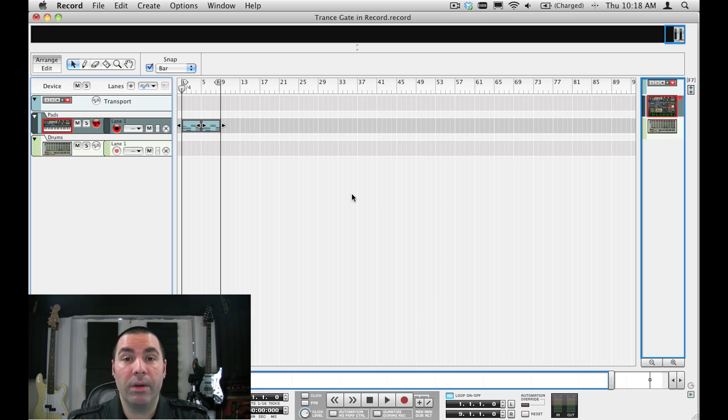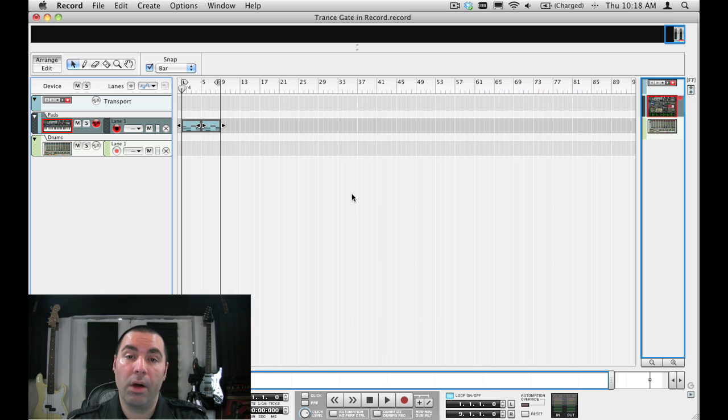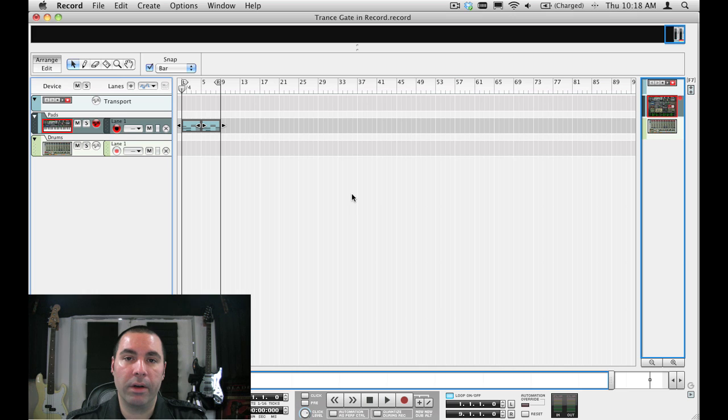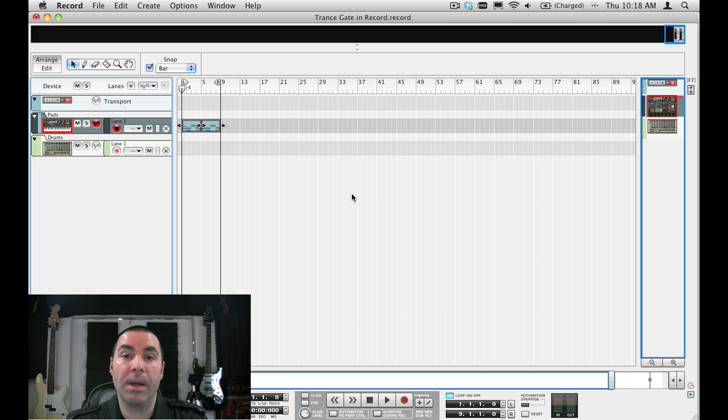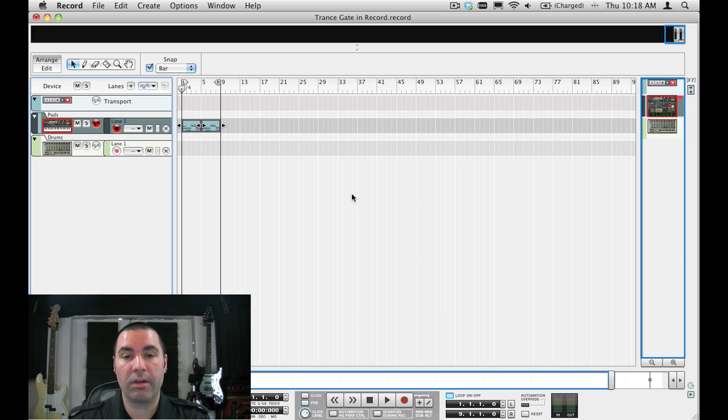In this week's episode I'm going to show you how to create a rhythmic gate, also sometimes called a trans gate, using the mixer in record and using the gate in the dynamic section of the mixer. So let's get started.